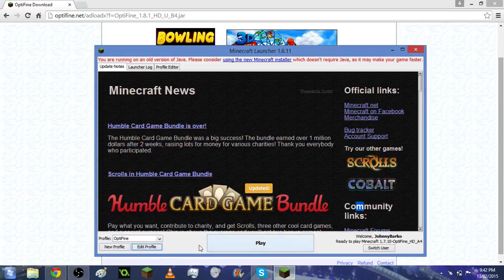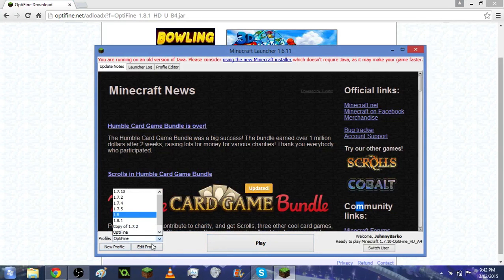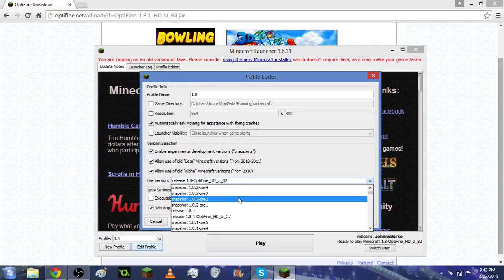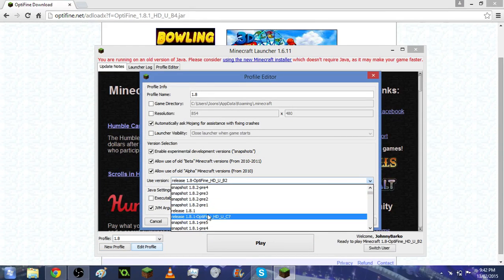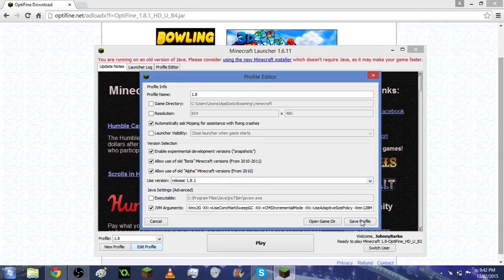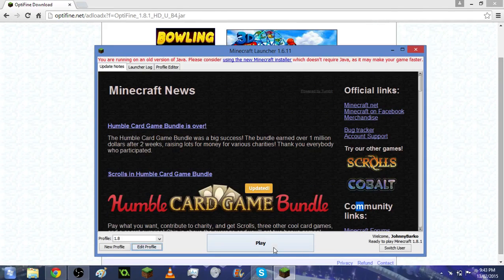The way to fix this is actually quite simple. All you need to do is go into any profile, edit the profile, and play the vanilla version of the game first. Let's change that to release 1.8.1 because that's what I was trying to get. That's all you need to do—just play the vanilla version first. I'm going to click play.